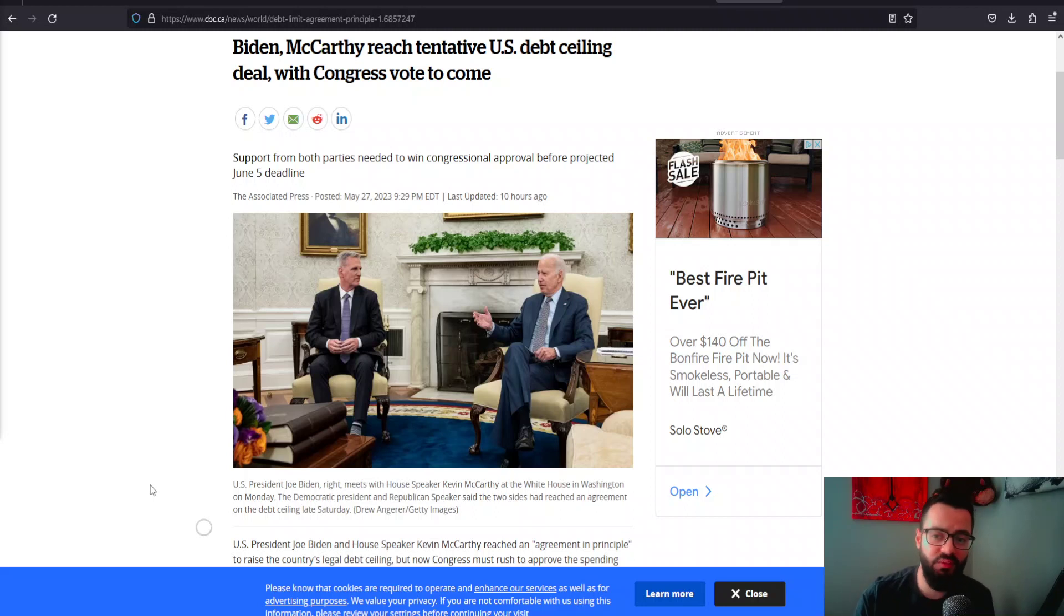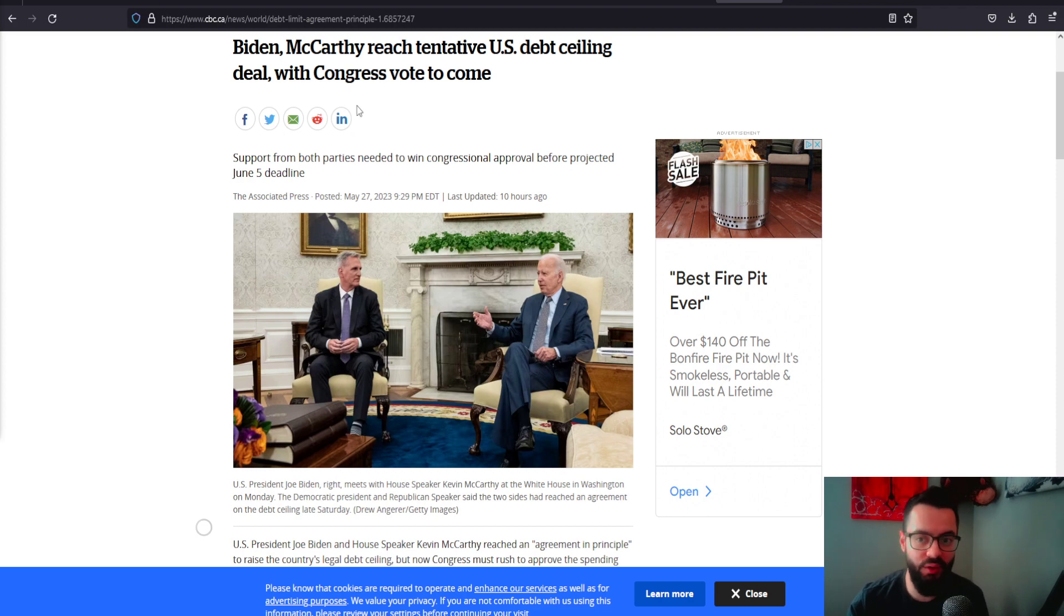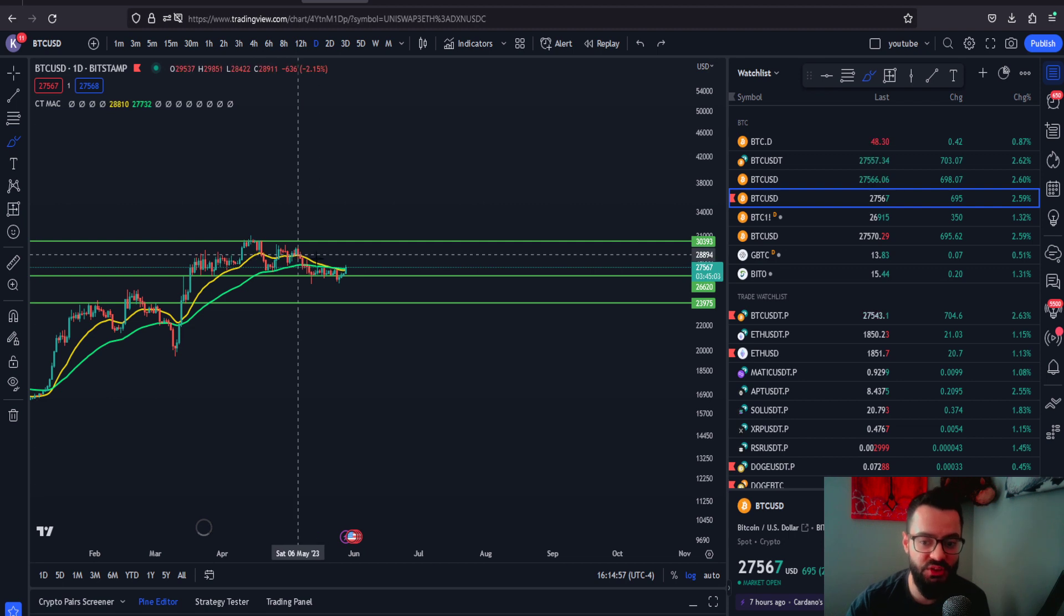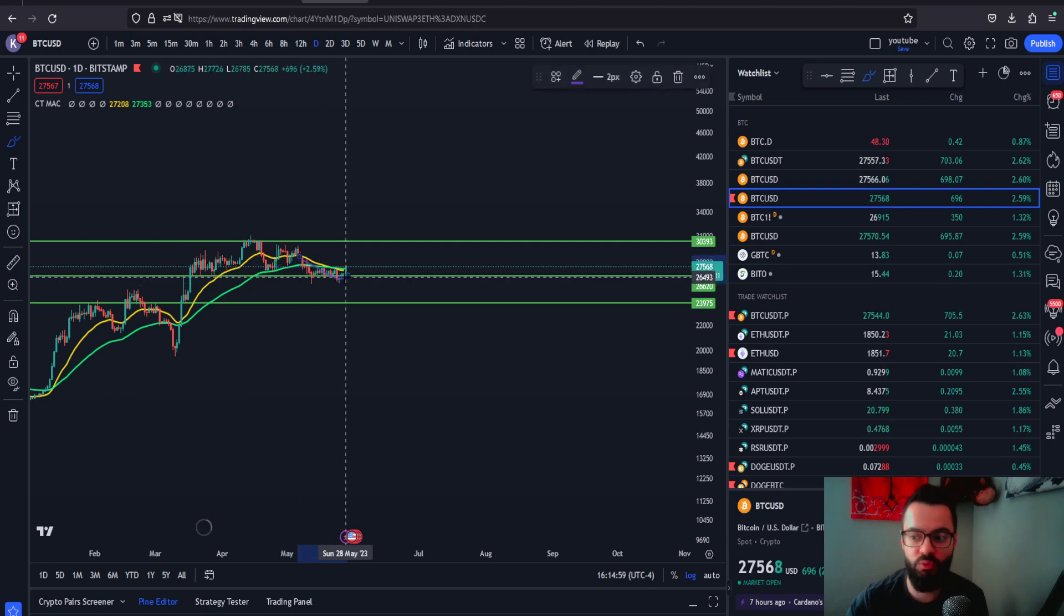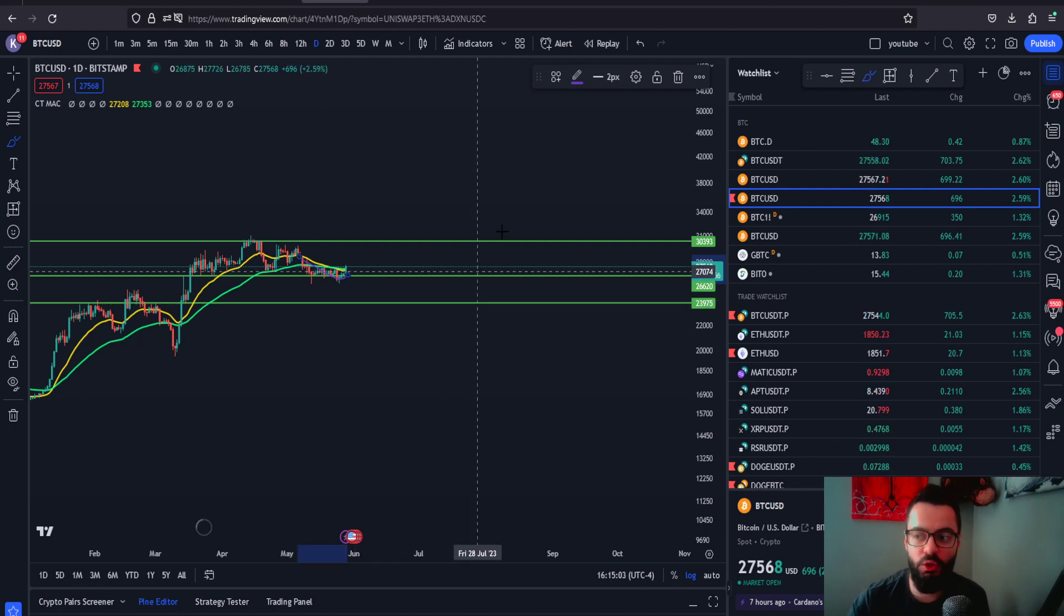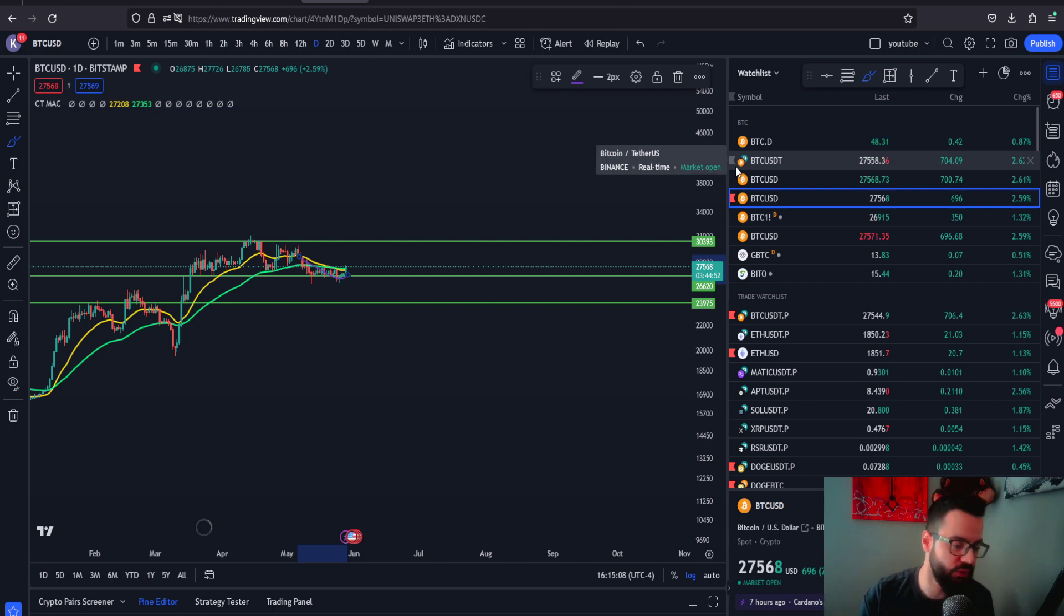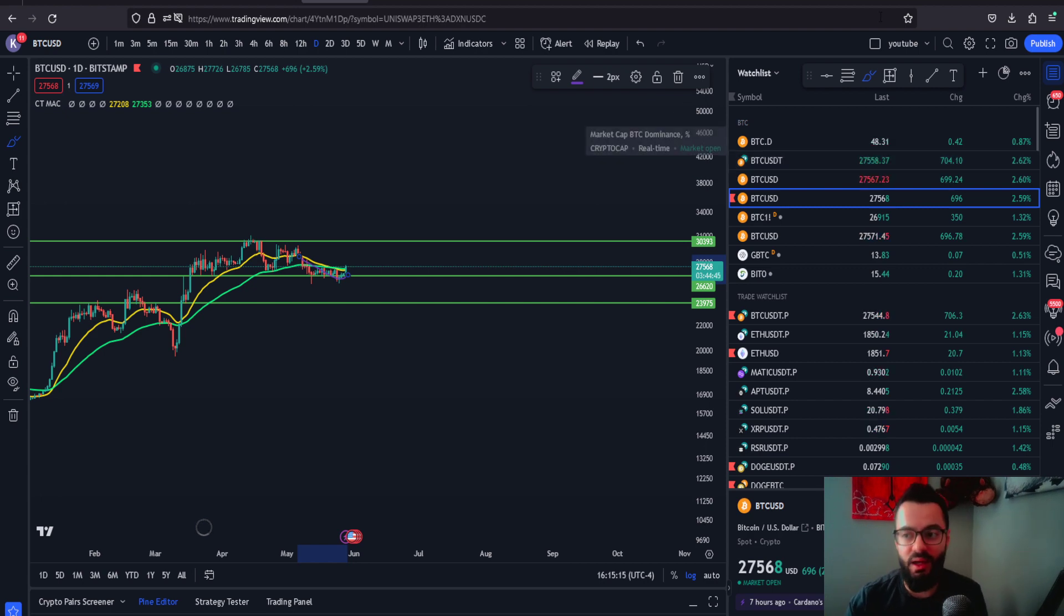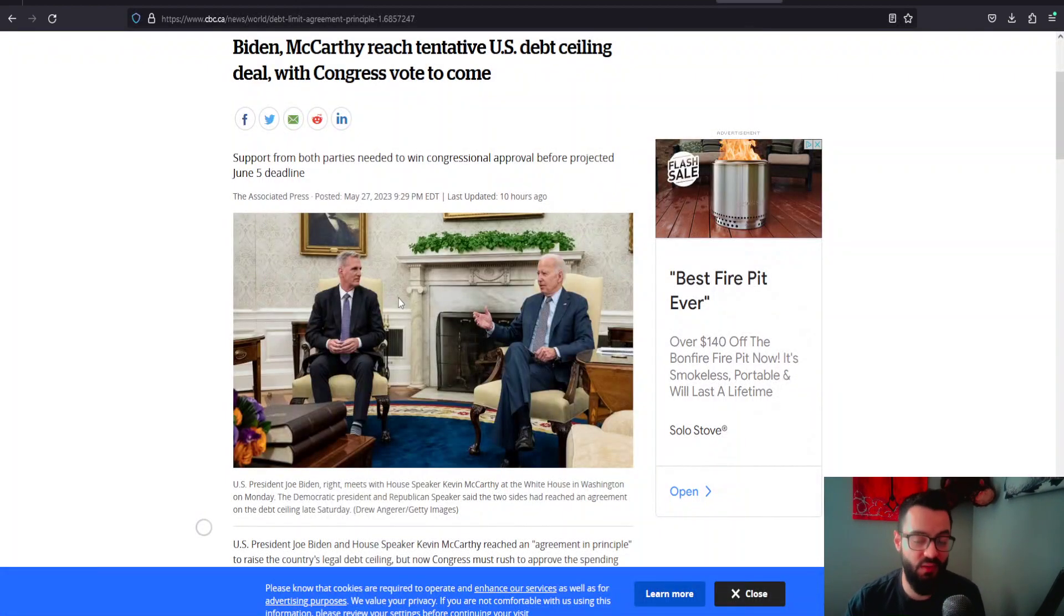We have Biden and McCarthy coming to a resolution. This is the clarity that we wanted in regards to the crypto space. As you can see from this chart, we've been consolidating in this region around $26,500. Is this what we needed for the bulls to come out and continue to newer local highs? I think this is the perfect timing.